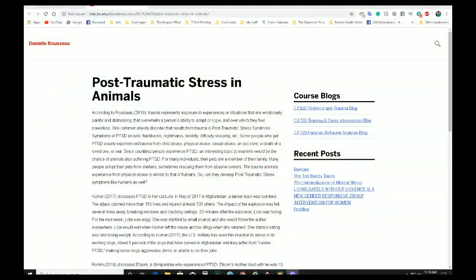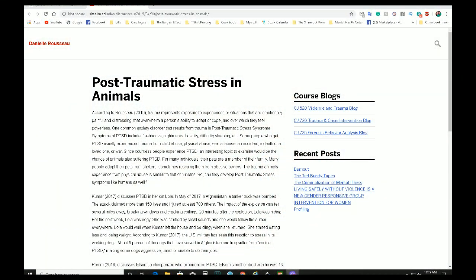So I'm going to switch over to the PTSD and animals. So I'm not going to read this word for word because there's a lot of words in here that I don't know how to say. But I am going to put the link down below in the description. So I'm just going to do a quick rundown on this. According to this person, trauma represents exposure to experiences or situations that are emotionally painful and distressing that overwhelm a person's ability to adapt or cope and over which they feel powerless, which is so true.